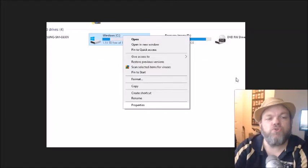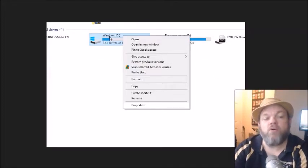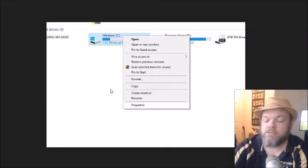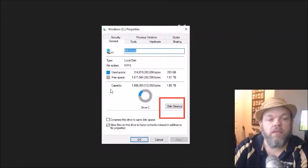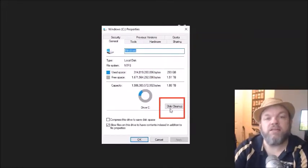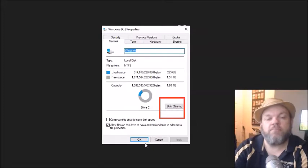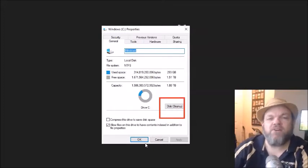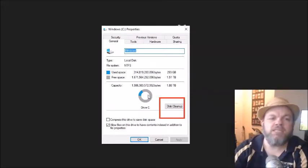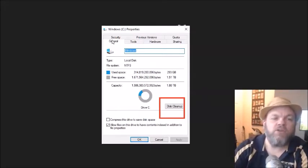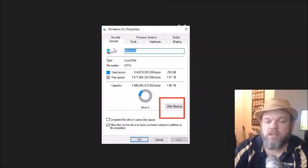What I want you to do is while you're still there on the Windows C, right click it and then left click properties. And then from there I want you to go down here where it says disk cleanup. Click on disk cleanup. That could take anywhere from like 5 to 30 minutes. And what that'll do is it'll clean up all unnecessary space, and that's located under the general tab.